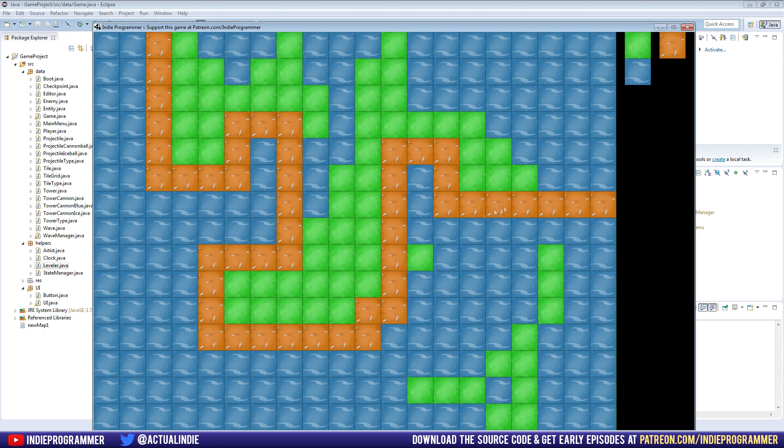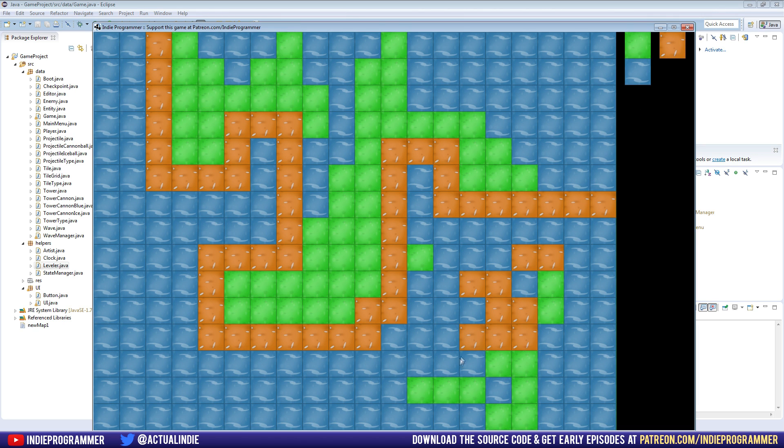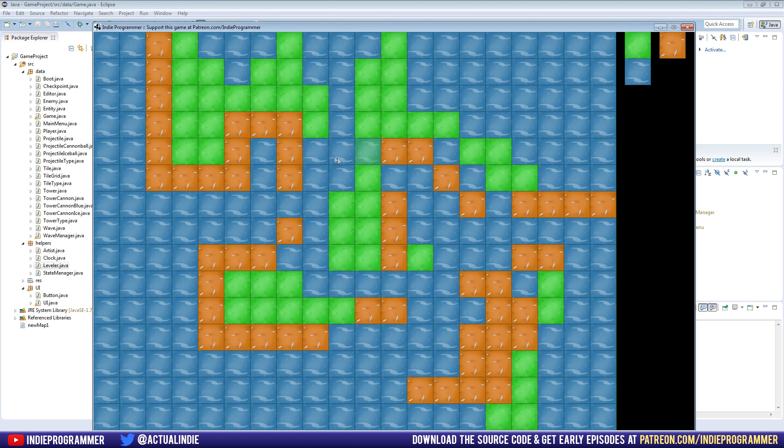Pretty cool, huh? You can click a tile and draw it on the screen and select it that way instead of using the arrow keys and just guessing what tile you're on.